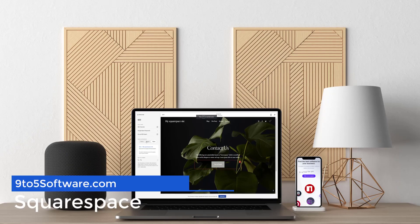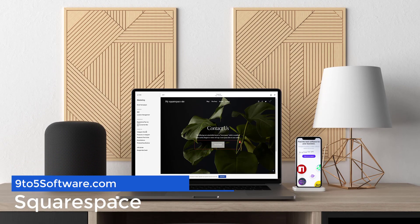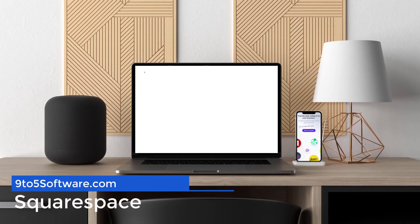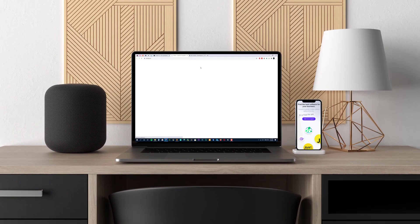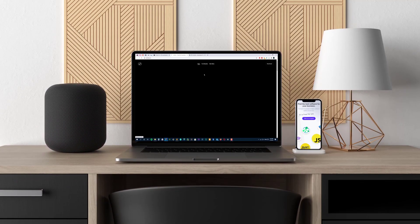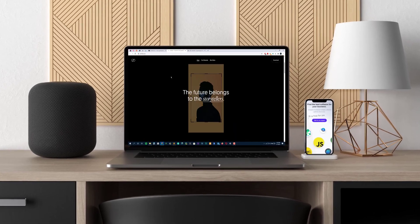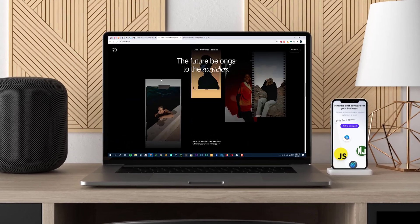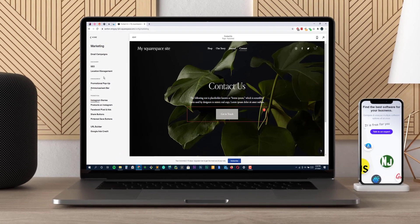You might be forgiven for thinking we've put Squarespace at number one spot by mistake. After all, it sounds like a website builder first and foremost designed to give you great-looking websites with no real intention of being an ecommerce platform at the core of its mission statement.